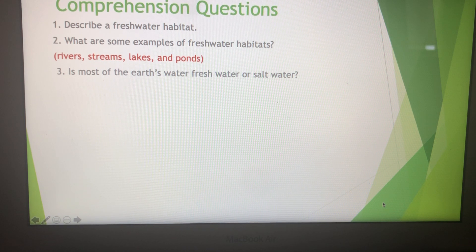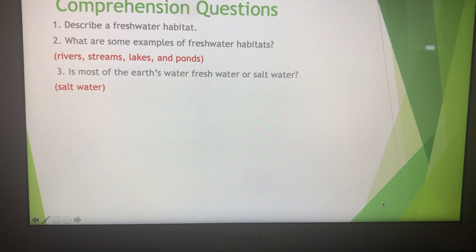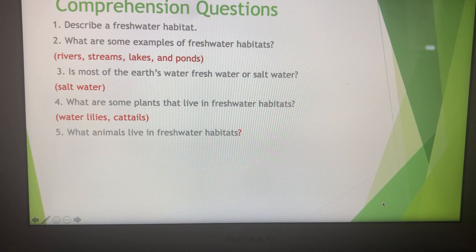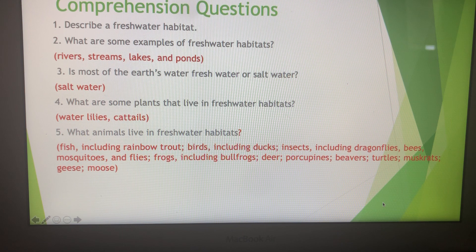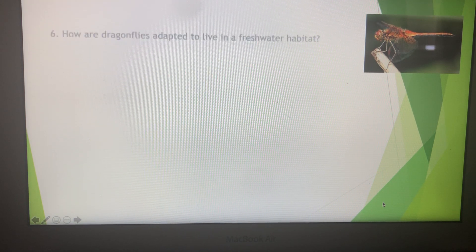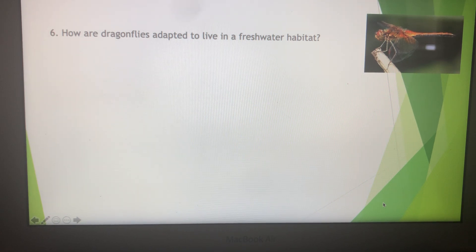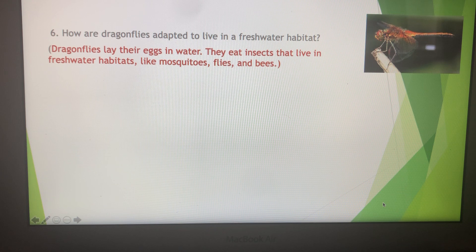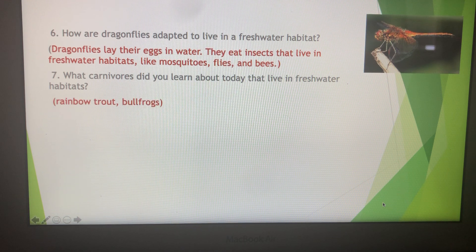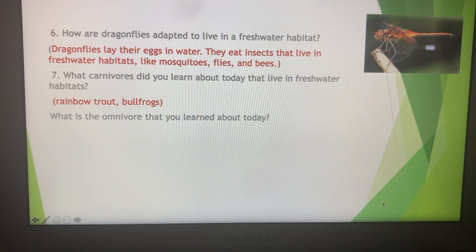Is most of the Earth's water freshwater or saltwater? It's saltwater. What are some plants that live in freshwater habitats? Water lilies and cattails. What animals live in freshwater habitats? Turtles, frogs, fish, ducks, dragonflies, bees, and mosquitoes. What carnivores did you learn about today that live in freshwater habitats? Rainbow trout and bullfrogs. What is the omnivore that you learned about today? Mallard ducks.